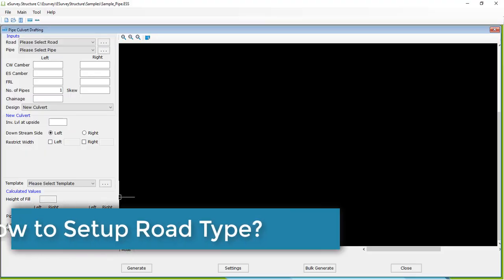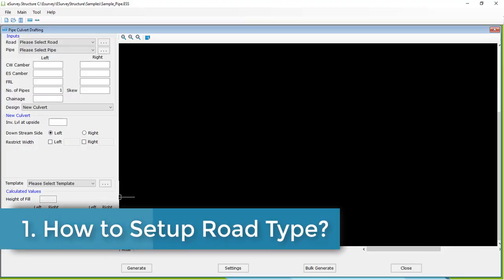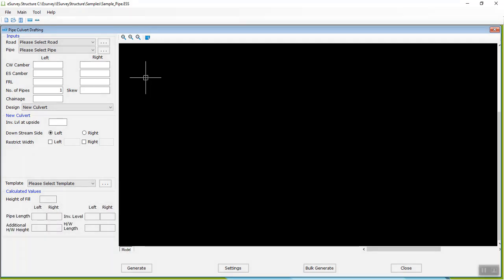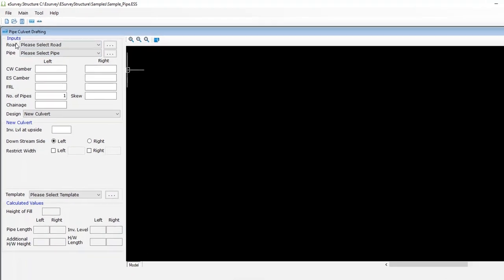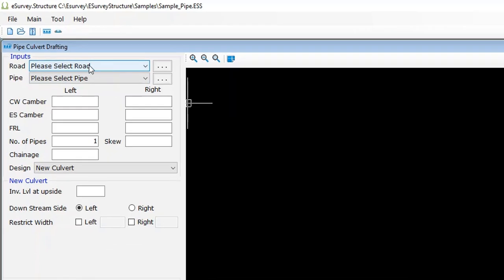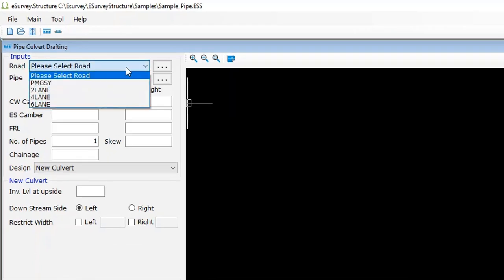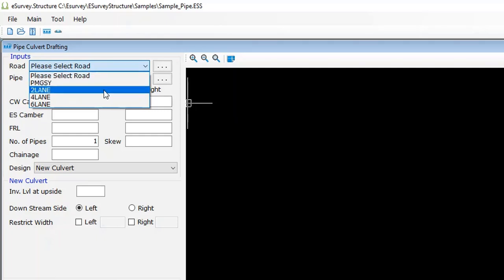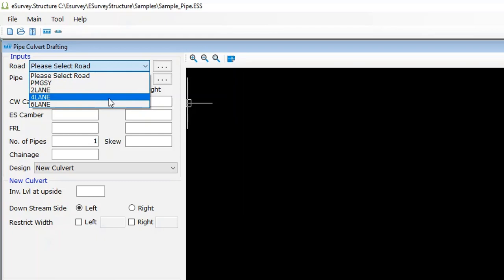Step 1: How to set up road type. In the input group, you have to select road details from the drop-down. The application comes with a few predefined road details such as PMG-SY, two-lane, four-lane, etc. You can select one of the defined roads from the drop-down.